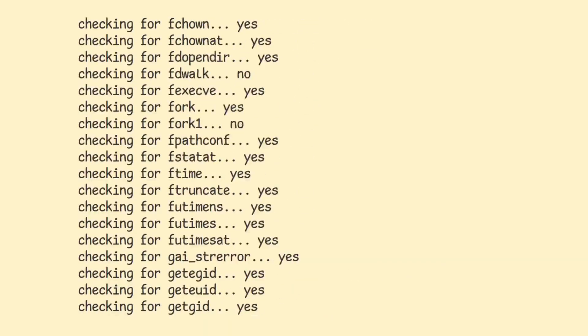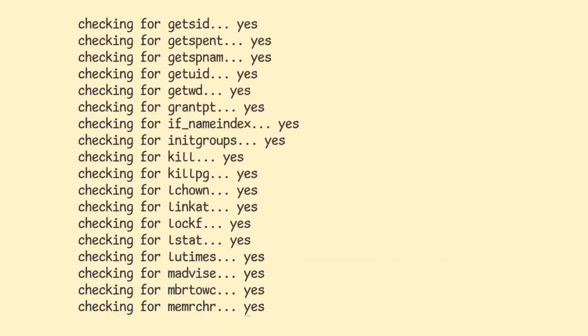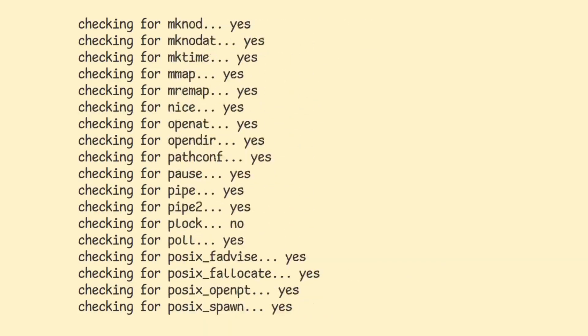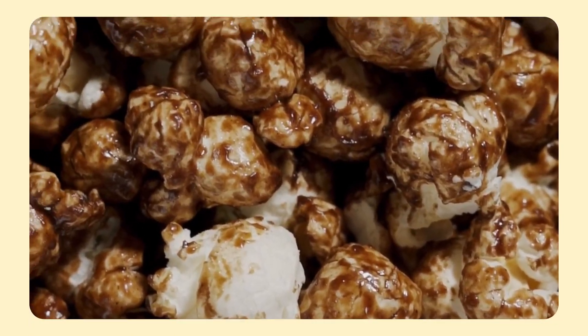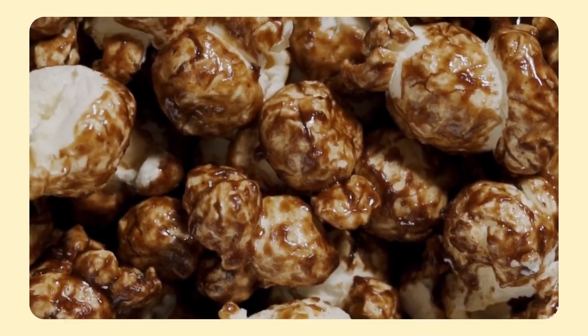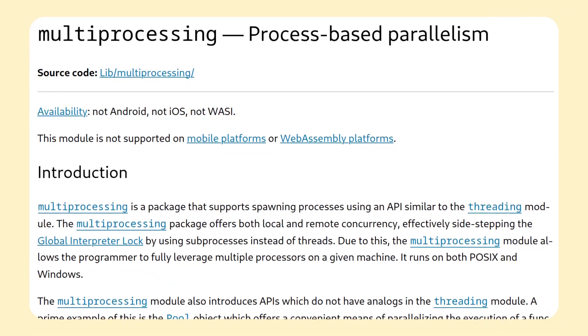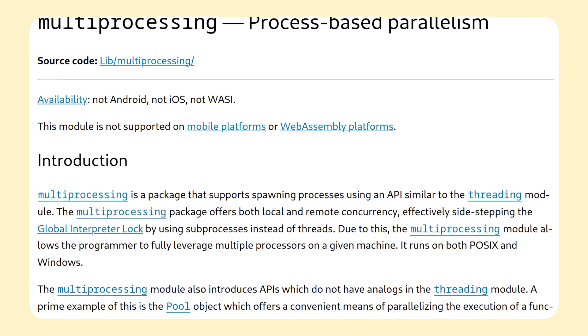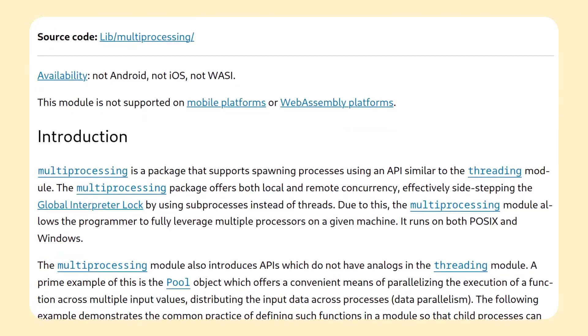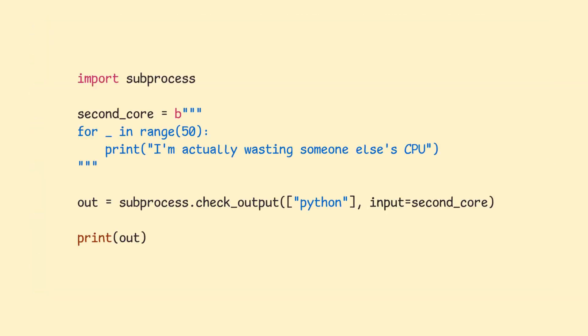The latest version can finally be compiled without the notorious lock, which should allow Python to actually benefit from multiple cores. Technically, this was already possible with the multiprocessing library, which basically spawns a new instance of the interpreter in a new process, and that process acts as a thread. But that was, in my opinion, a pretty ugly last-resort type of solution.